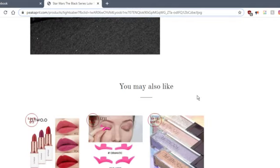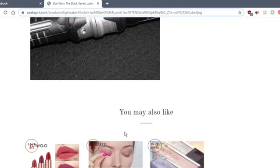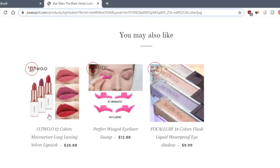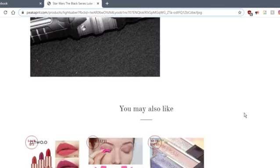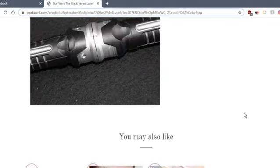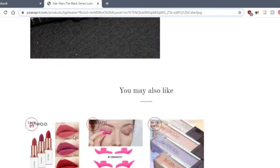Also, if you like lightsabers, you also might like makeup products. Yeah, it seems like lightsabers and makeups are used to scam people pretty much everywhere.